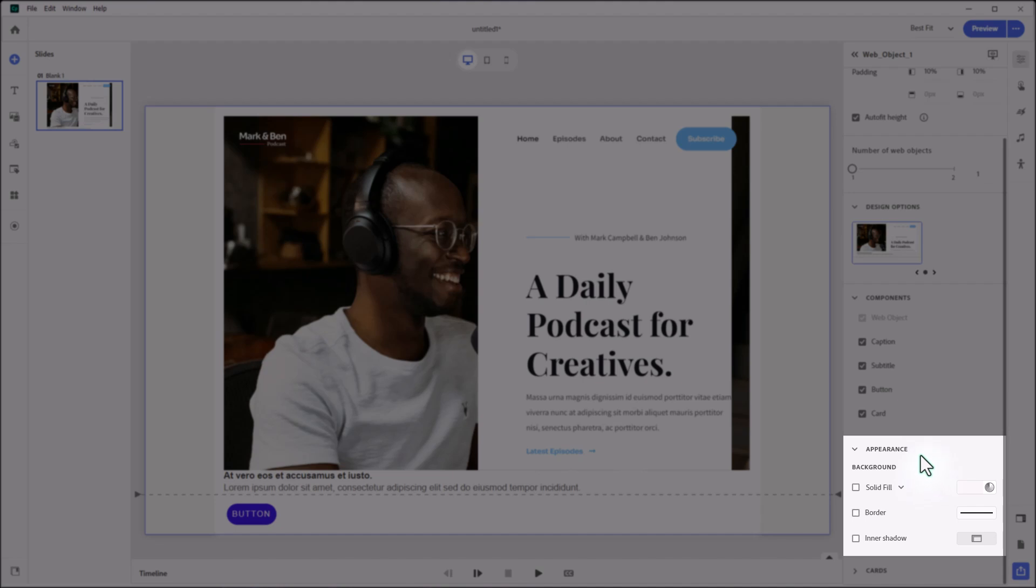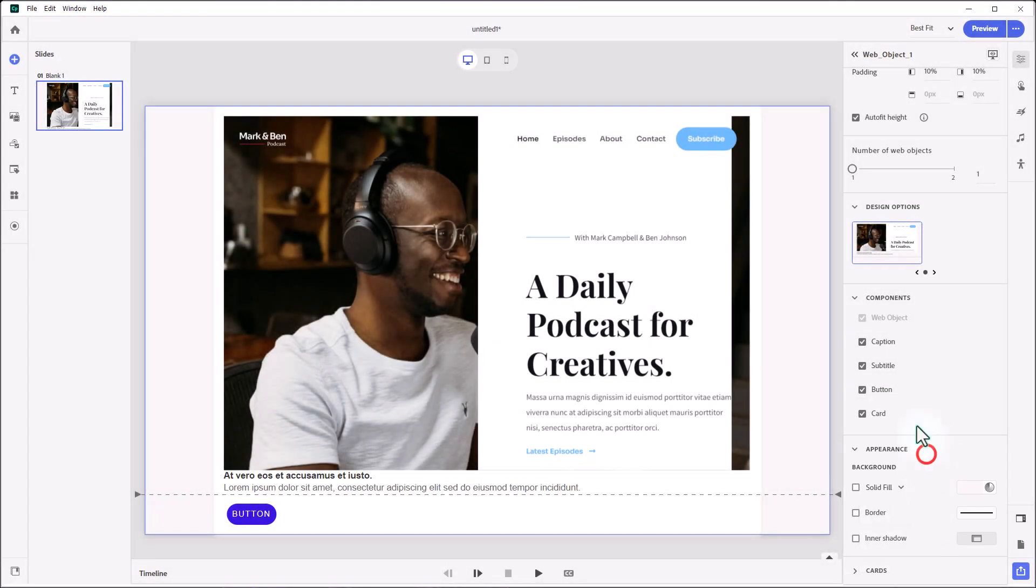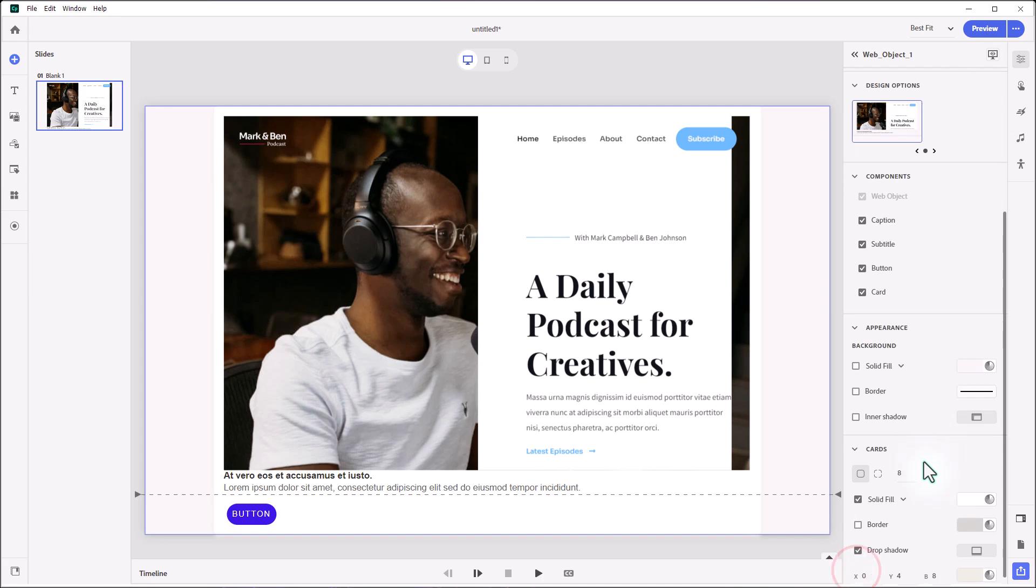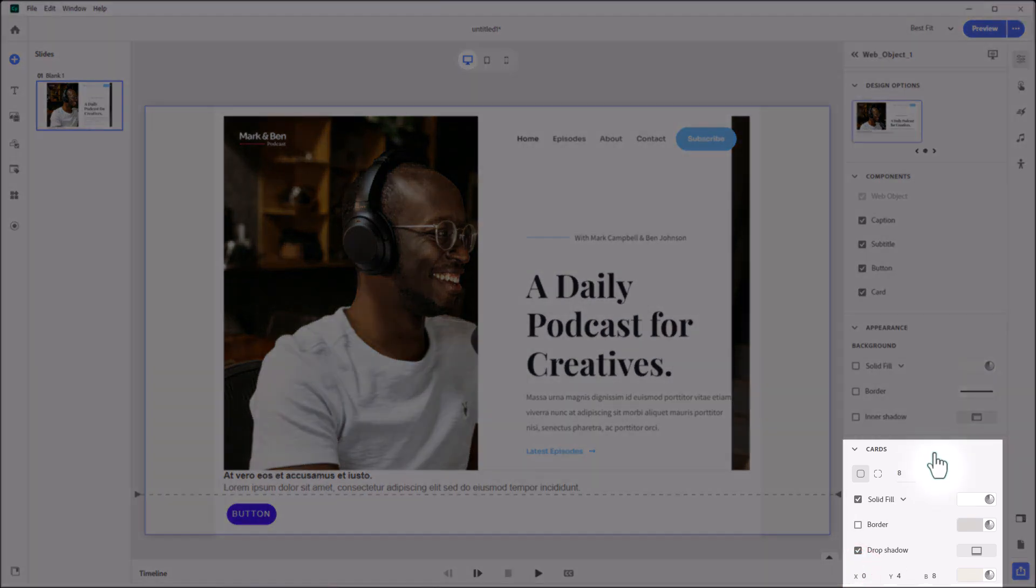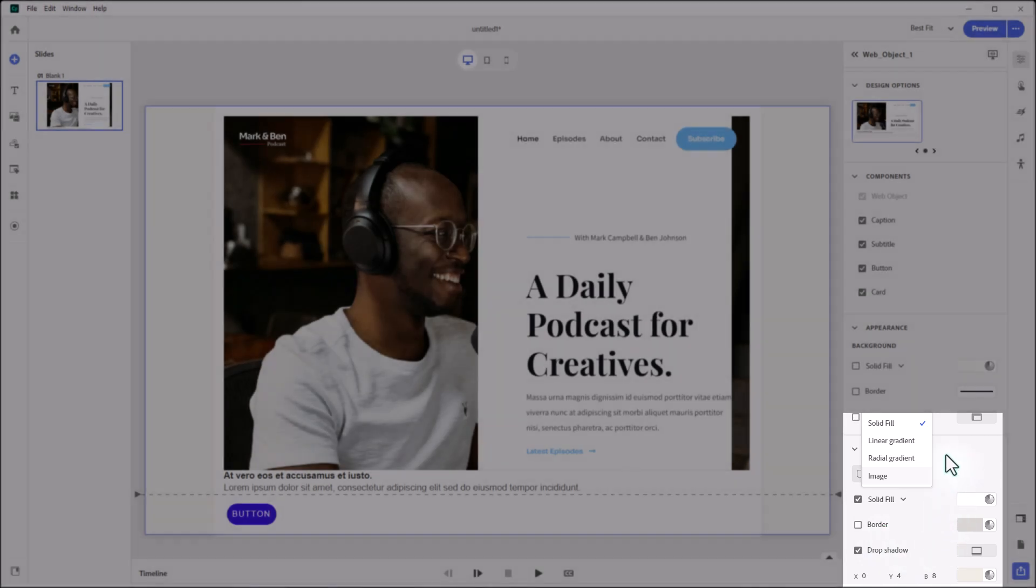If we move down to components, you'll see that the basic web object component cannot be turned off. It's on no matter what. But you can turn on or off the caption, subtitle, the button, and the card that's available for each web object. Below that, we have Appearance, where you could change the background from a solid fill to a linear gradient, a radial gradient, or even an image. If you've selected Card, there will be a section for adjusting the appearance of the card as well. So you can change the corner radius and decide what the card is filled with, whether it's a solid fill, one of the two gradients, or an image background. And of course, you can choose a border and a drop shadow for that card as well.